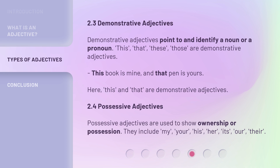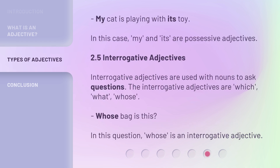Possessive adjectives are used to show ownership or possession. They include: my, your, his, her, its, our, their. My cat is playing with its toy. In this case, my and its are possessive adjectives.